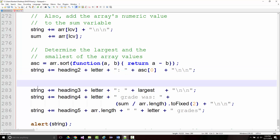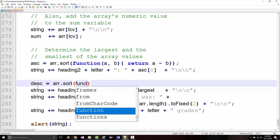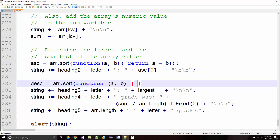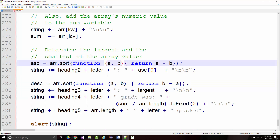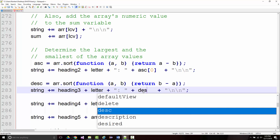Now I'm going to do descending. I'm going to set that equal to arr.sort — sorting the array I just put in — with a function using parameters a and b, but this time returning b minus a instead of a minus b. So we're just doing a reverse sort, sorting in descending order. Then instead of saying largest, I'm going to say desc[0].